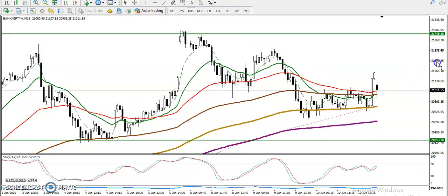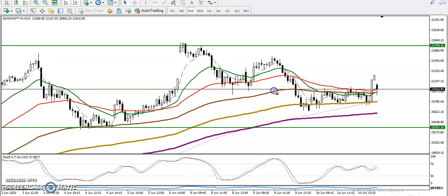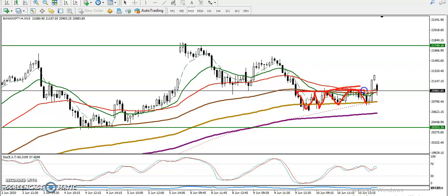In that case we need confirmation. On the 15-minute chart, price is running in an uptrend. Price was running sideways within this area, and after that price broke this range yesterday and created a new high.